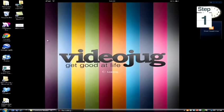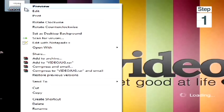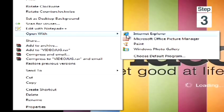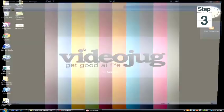For a PC, step one: right-click on the photo you wish to compress. Step two: open with Microsoft Office Picture Manager. Step three: this will open up your picture in Microsoft Office Picture Manager.